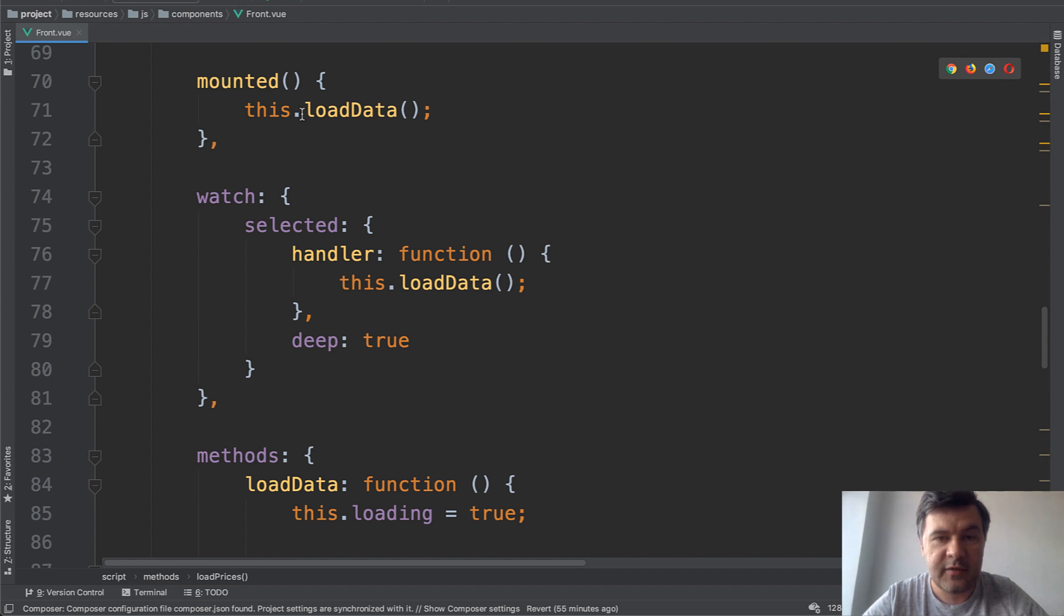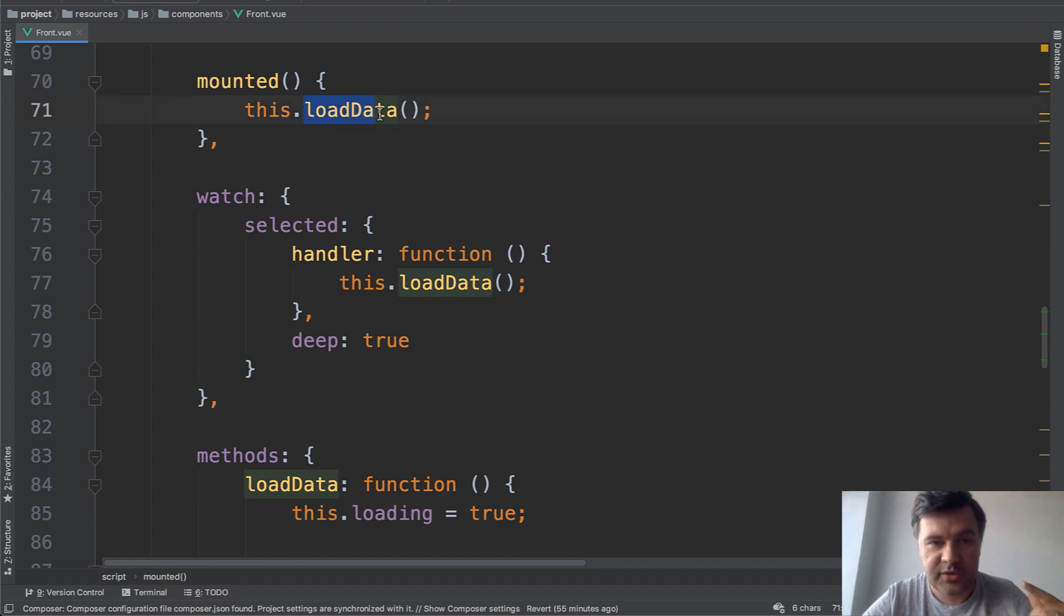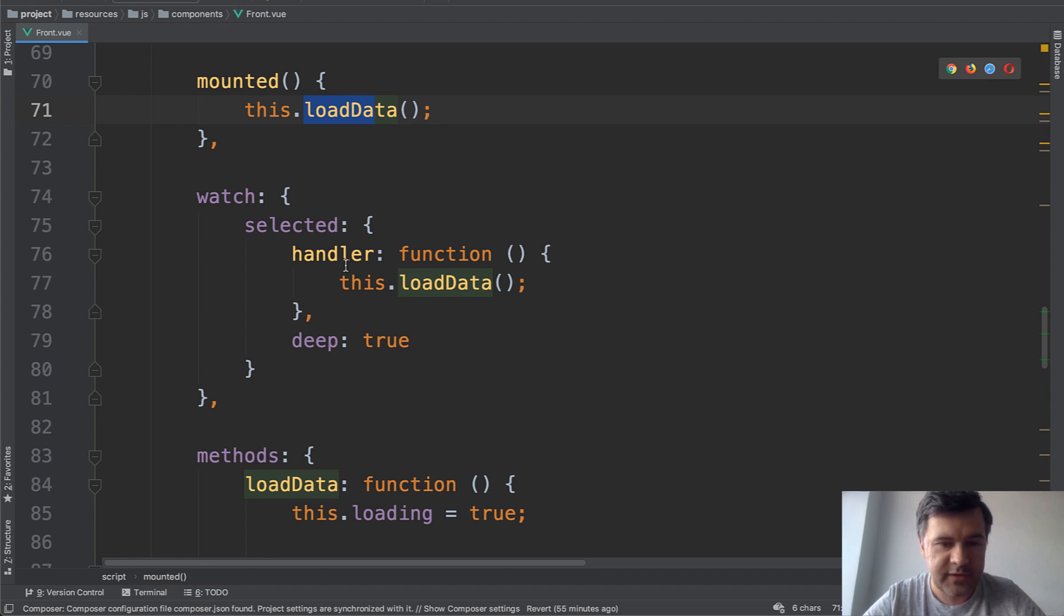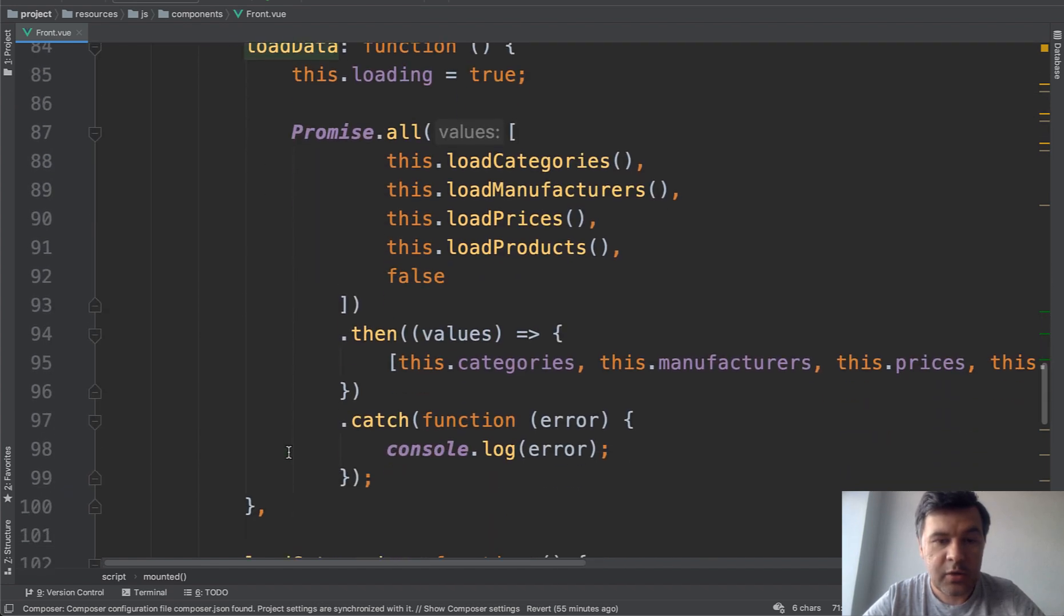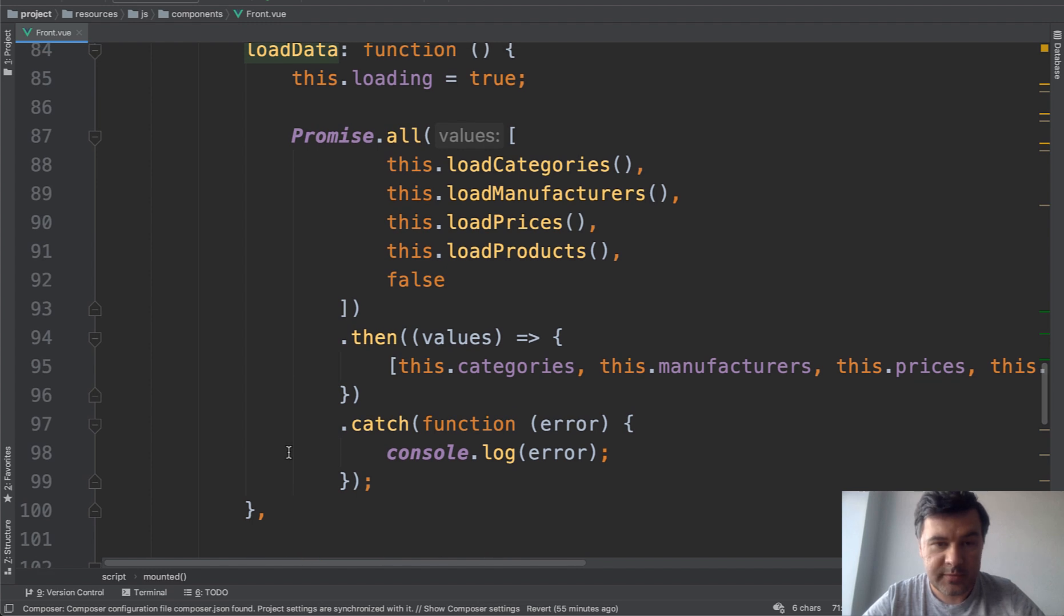And as you can see, instead of four methods, we have one method, load data, which is loaded on mounted and on any change of the selected. What is inside of that load data? And here we have promise. JavaScript function promise all, it's not Vue.js, it's JavaScript.